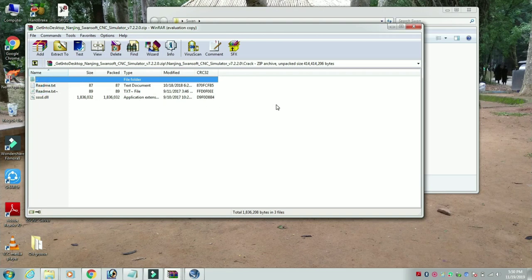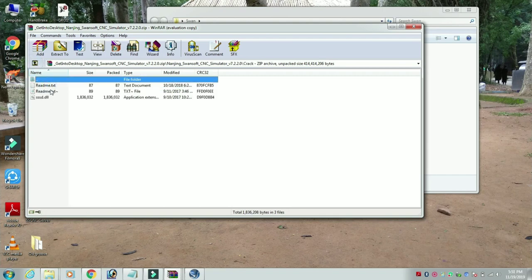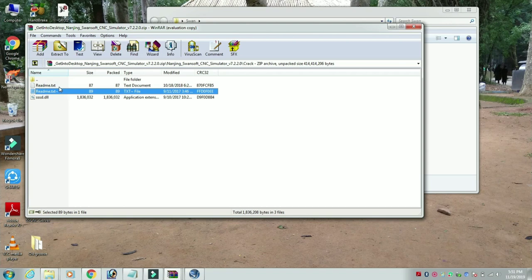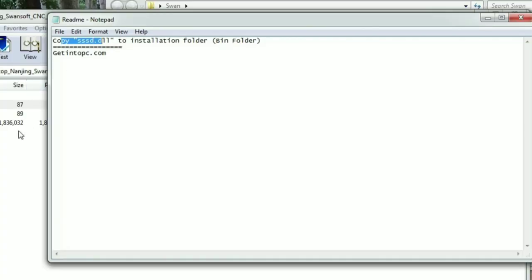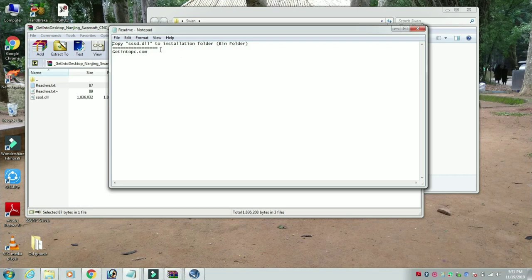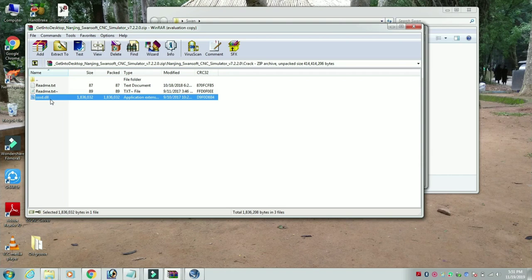This is a crack file. If we have a crack file, we will go to the problem folder. We will copy the crack file. We will open the application. We will open the crack file. Read me text — we will open the file. Copy SSD 11. We will copy the file and copy the bin folder.